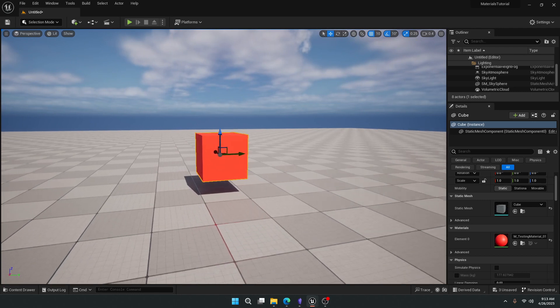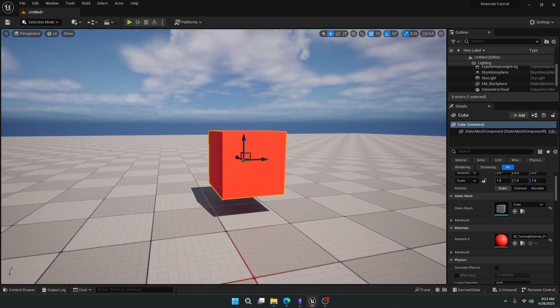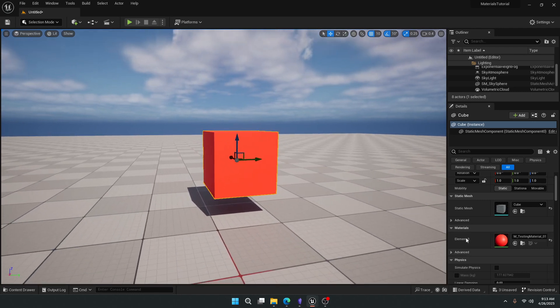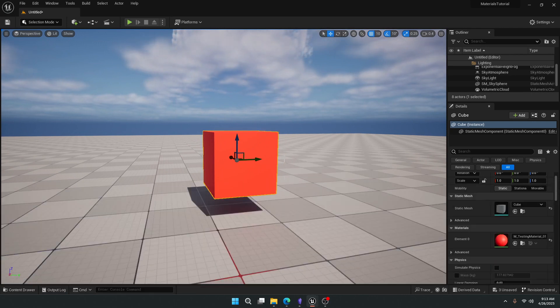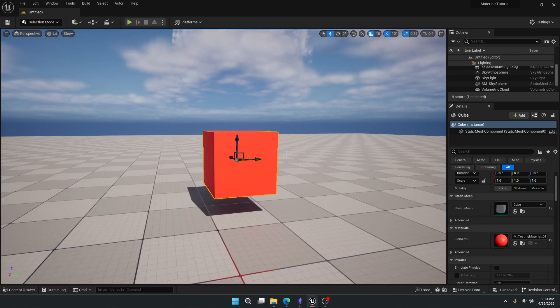And this is probably the most basic way we can think about materials. We have an object, we have the material, we have it in our browser, and that should give you the very basics on adding materials and getting used to them inside of Unreal Engine 5.